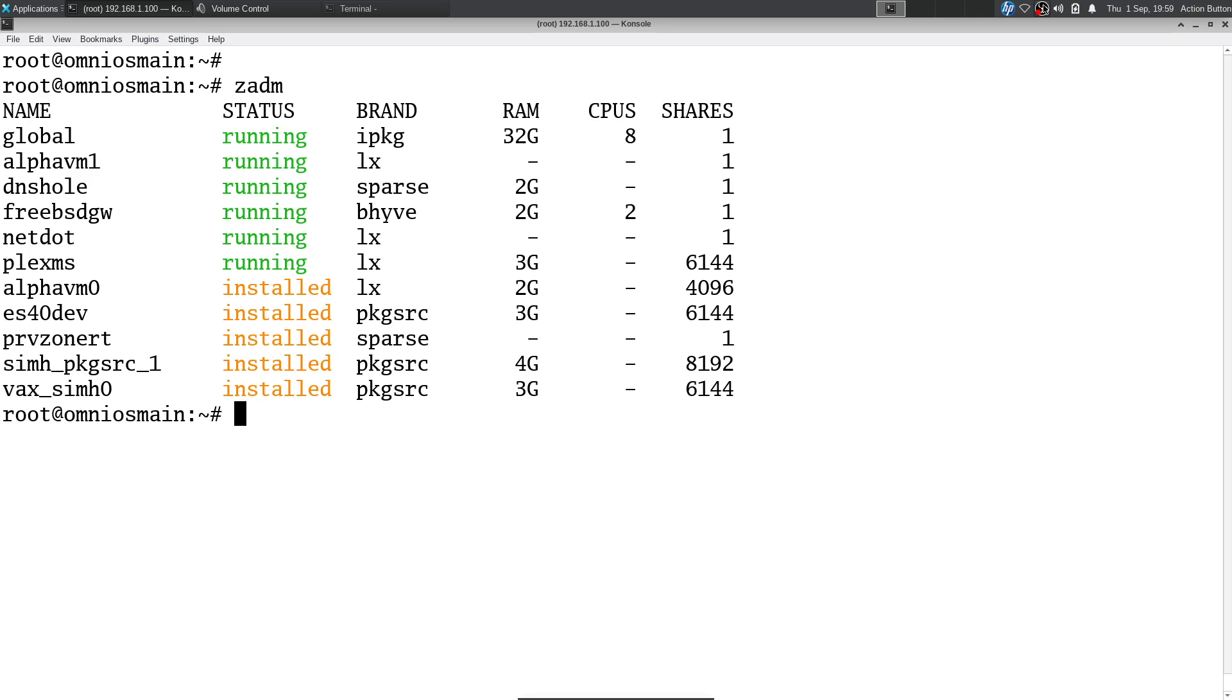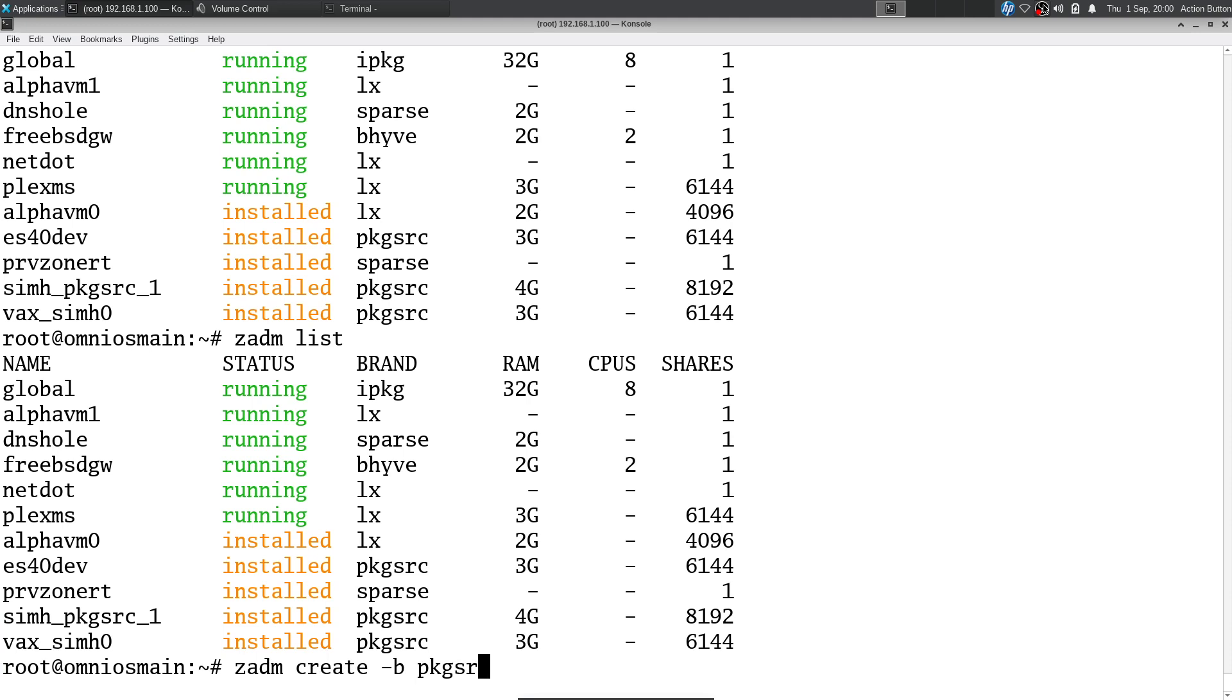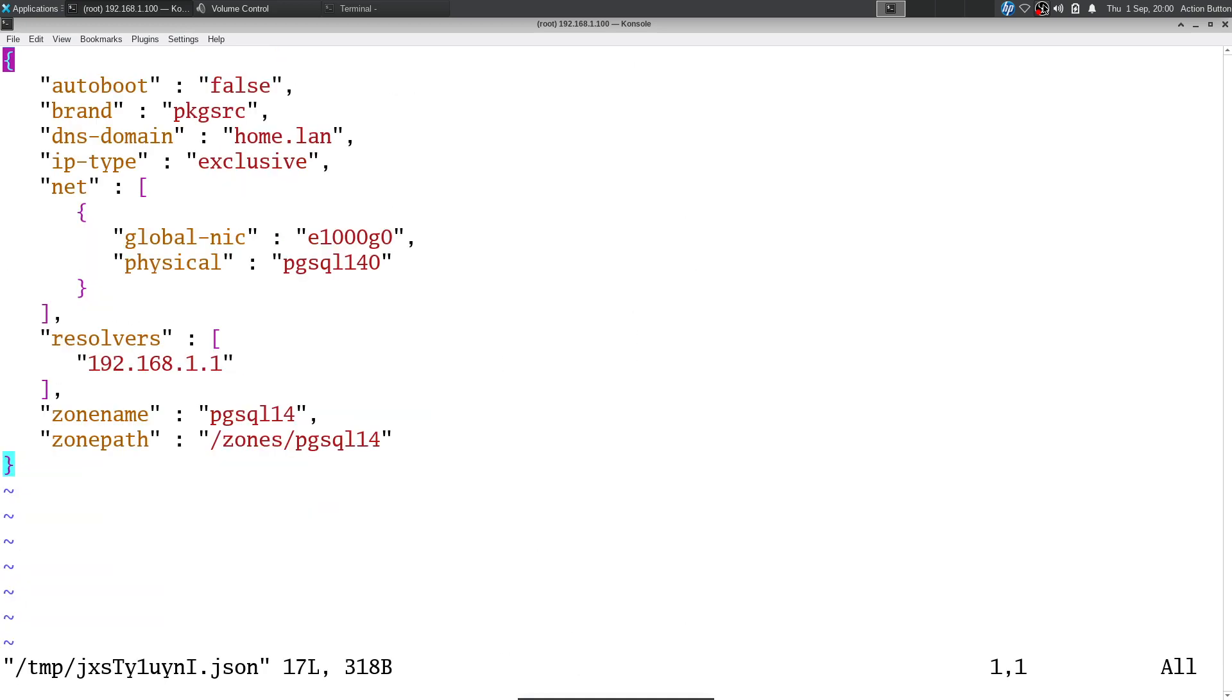ZADM with no arguments gives you a list of your zones to see what zones I have running here. It allows the creation of various types of zones. You see I have Beehive, sparse, LX zones, package source as well. First step is to create the zone. It's a really simple process. We're doing ZADM create dash B, then the brand we want package source and the name. We're prompted with our editor.